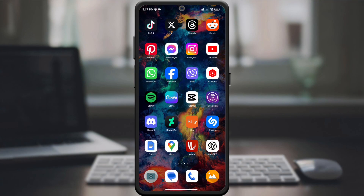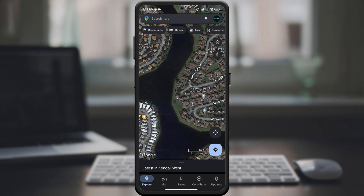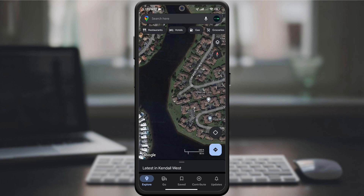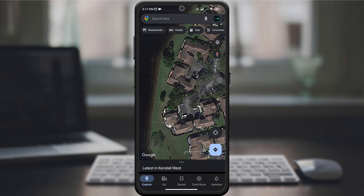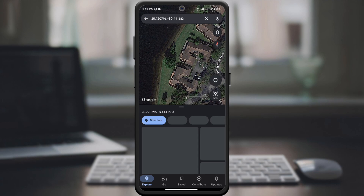Begin by opening the Google Maps app on your device. Make sure you're using the latest version to access all the features. Navigate to the location you want to add, then long press on the map at the exact spot.